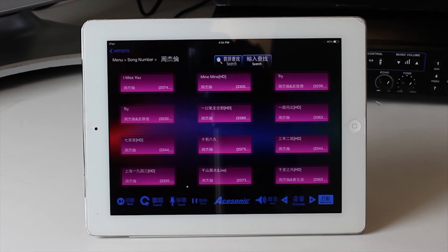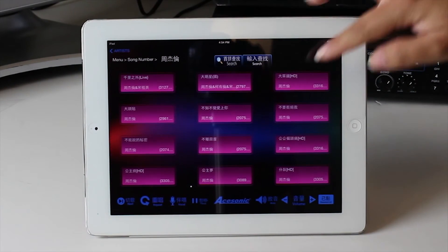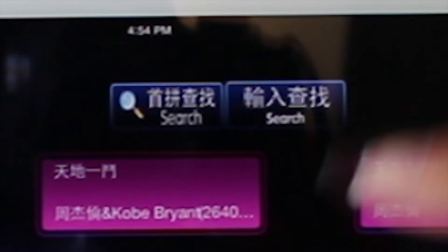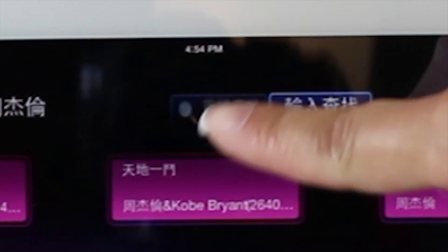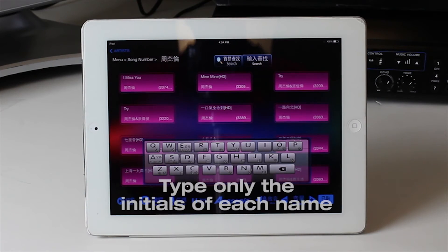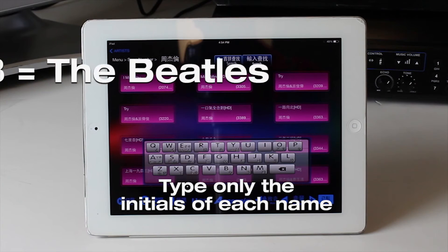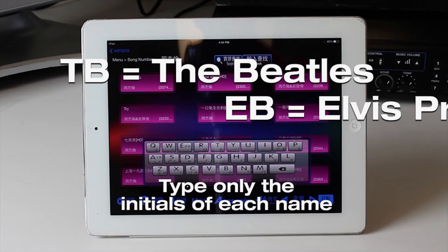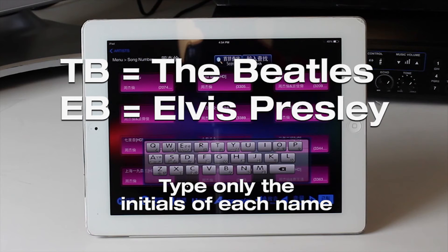To do a search, note that there are two search tabs located on the top of the screen. Clicking the left tab allows you to type the first initials of either the song or the artist — for example, T.B. for The Beatles or E.P. for Elvis Presley.